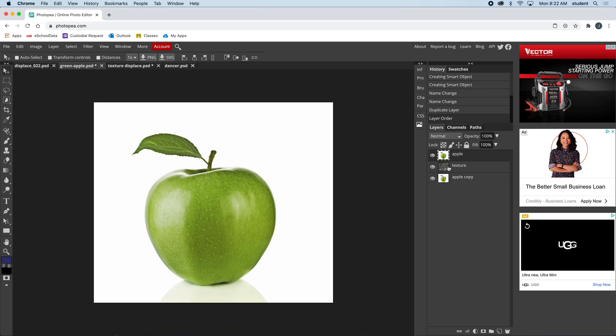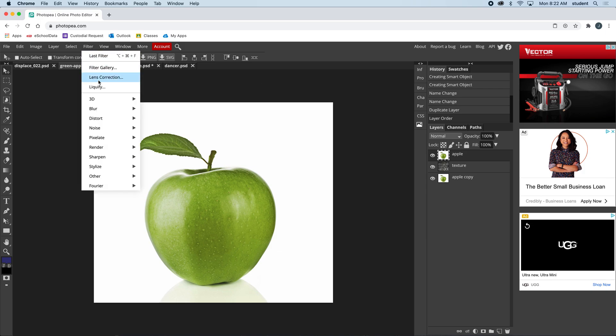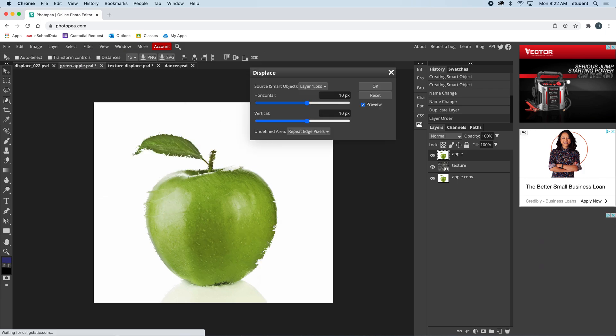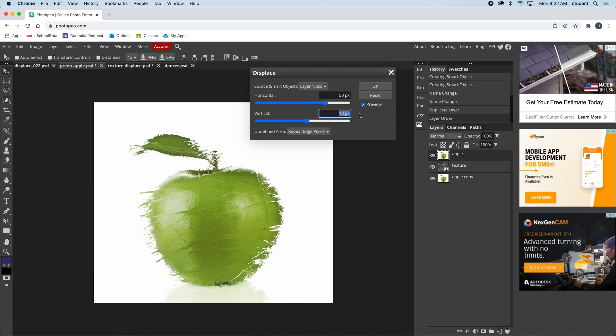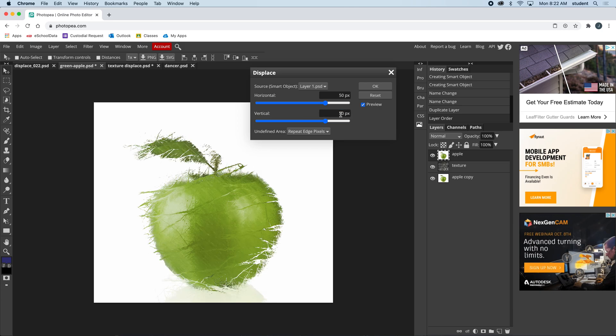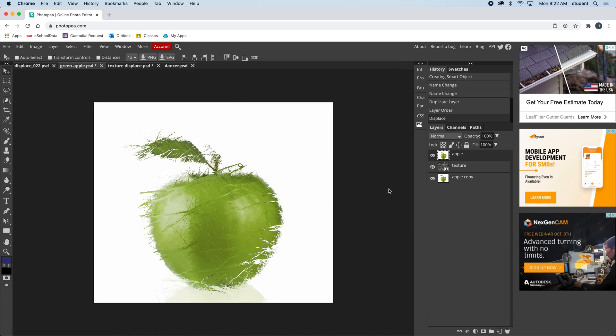Coming back to the apple: Filter, Distort, Displace. We'll go 50 and 50. Okay, and then I'm going to say okay.